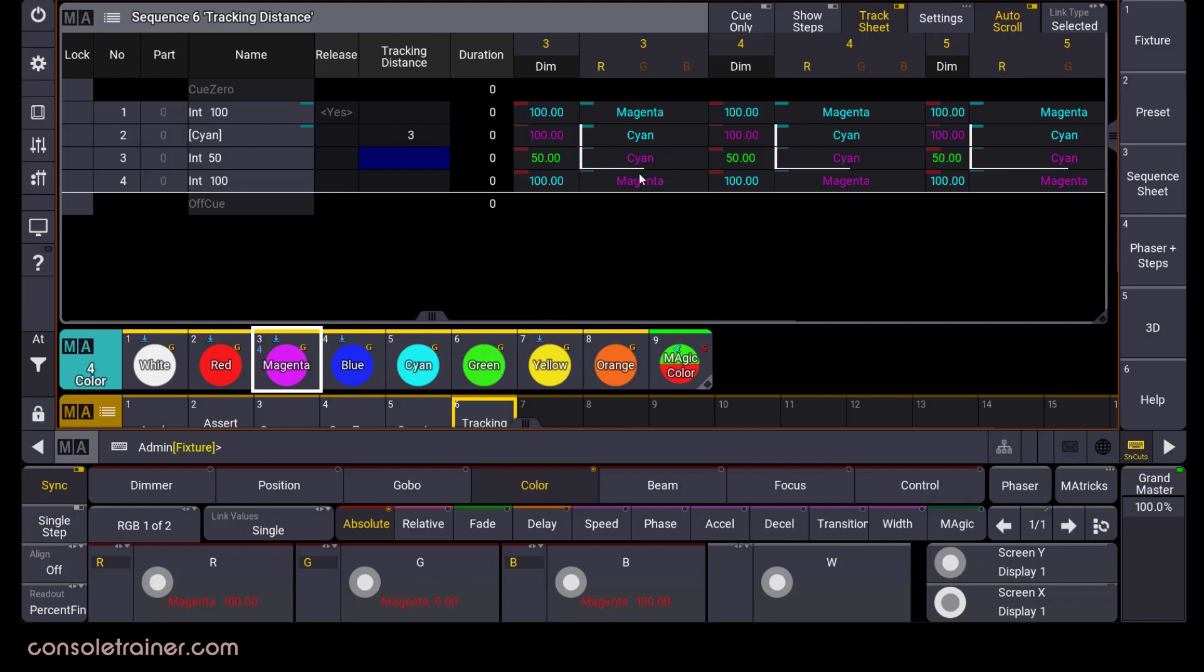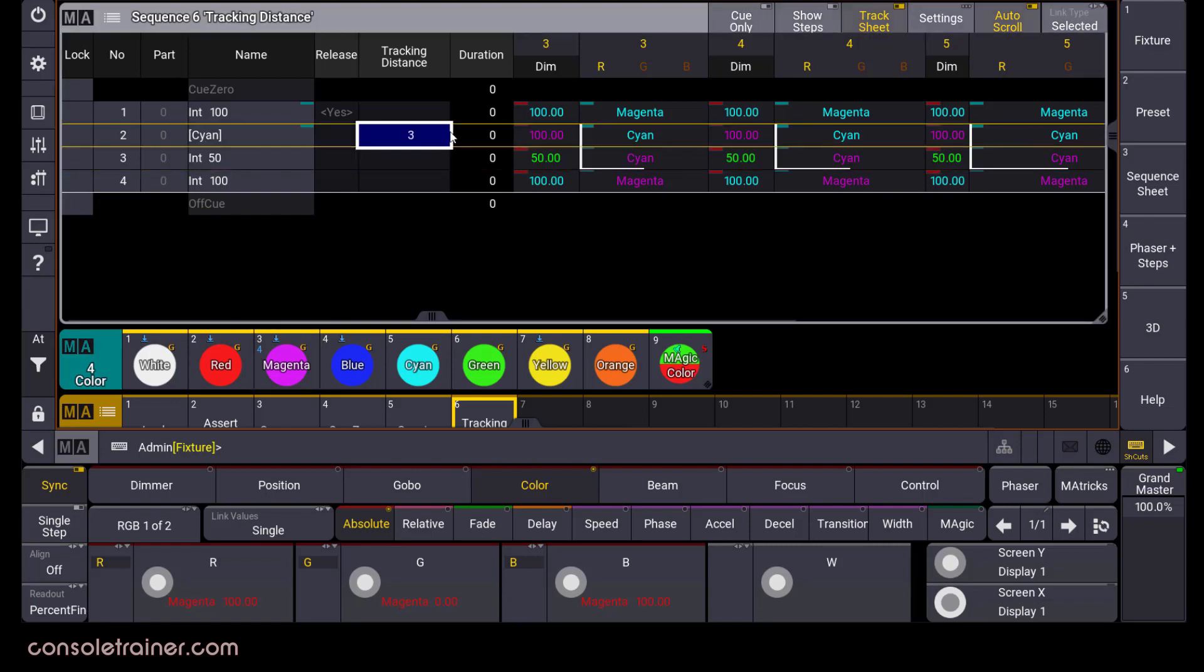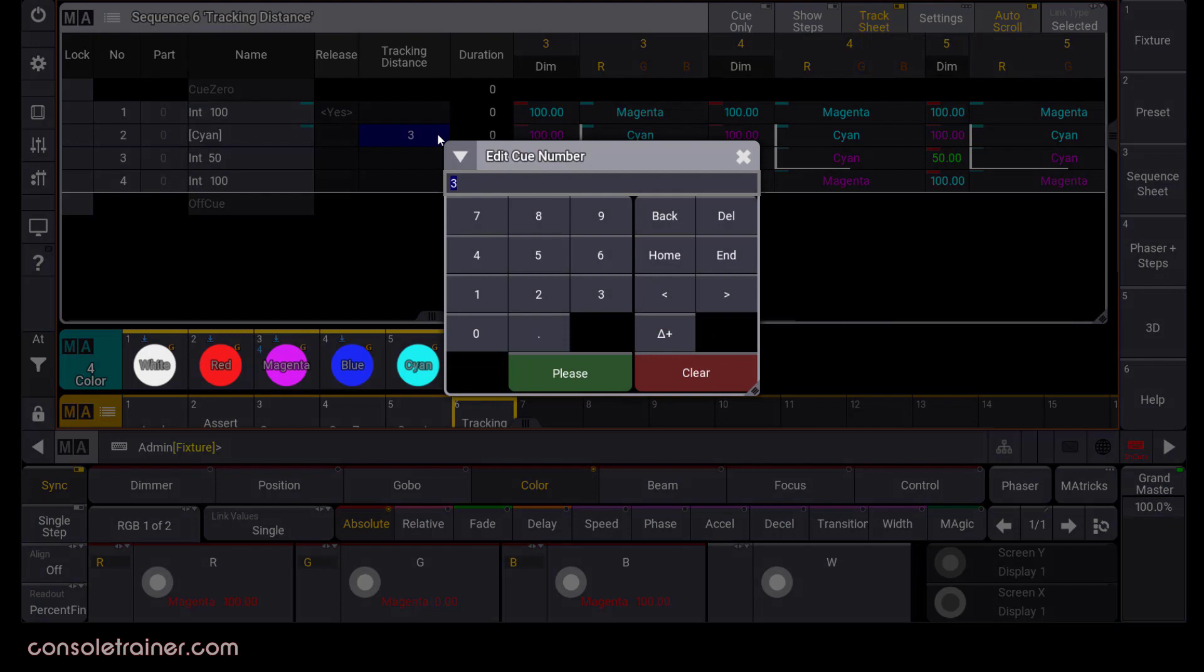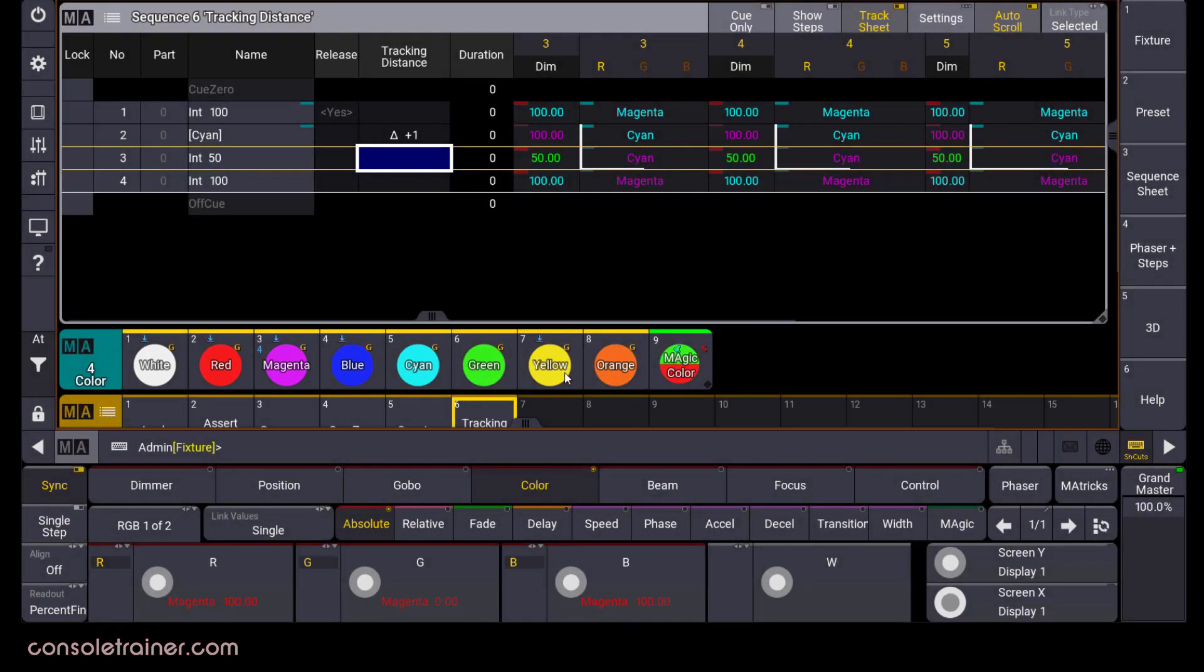There is another option in the tracking distance column that allows you to set a delta of queues. So if I set this same queue to a delta plus one, I'd get the same results. The values stored in this queue will track forward one queue and that's it.